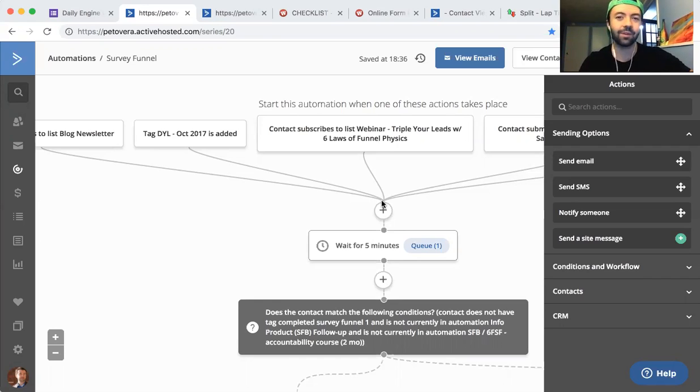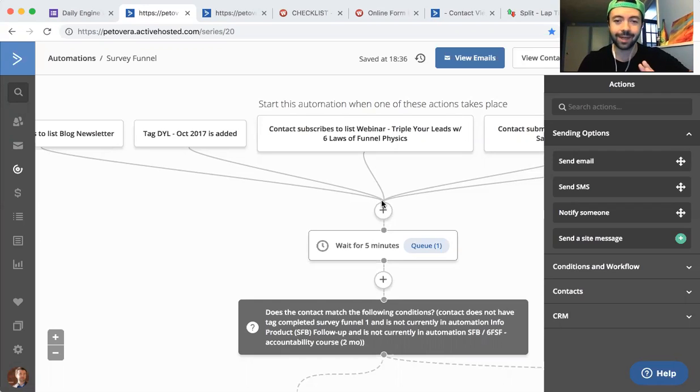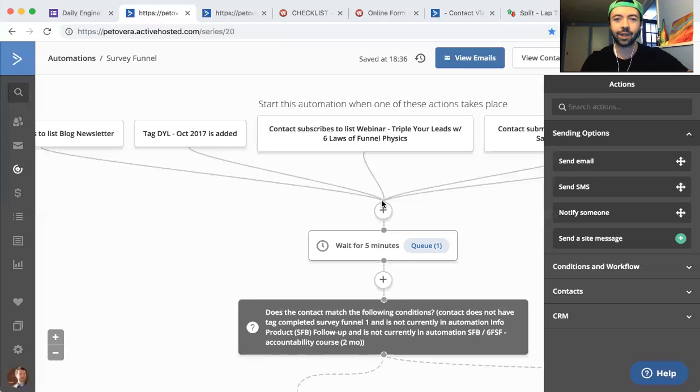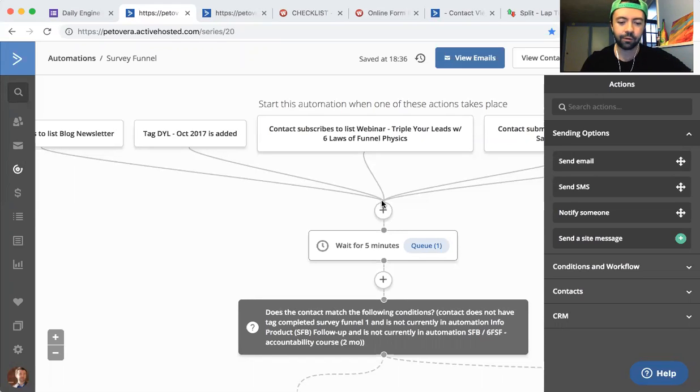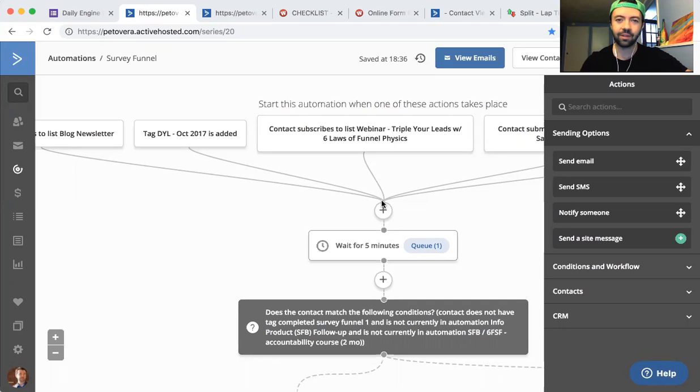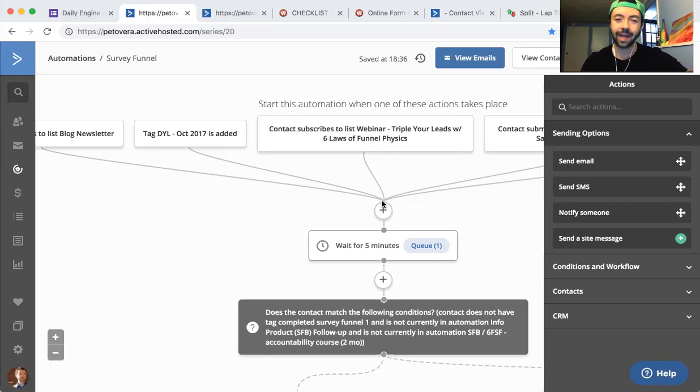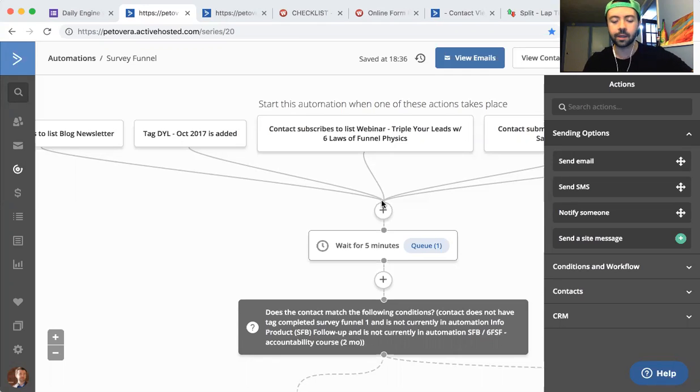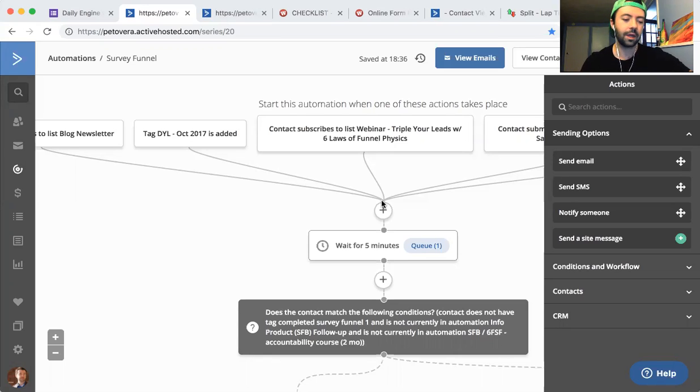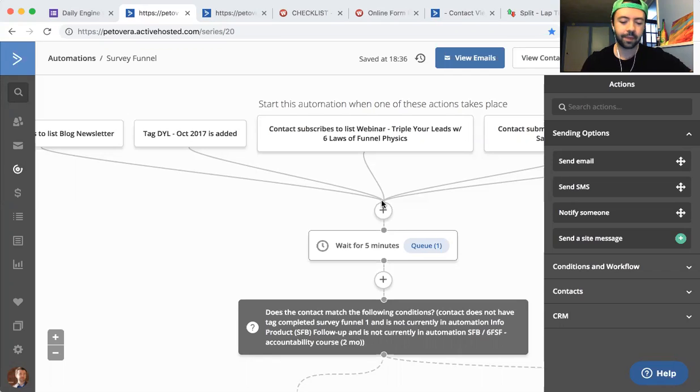And I didn't even know it. I thought it was related to some other things but not this. So what happened was last month we actually put on our first webinar, how to triple your leads with the seven laws of sales funnel physics. I gave it for the first time last month and I put about a week of work into getting everything set up.